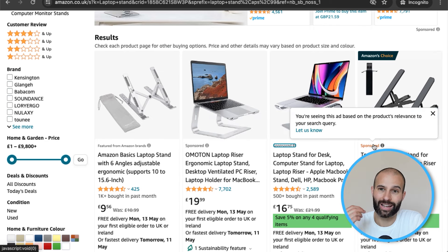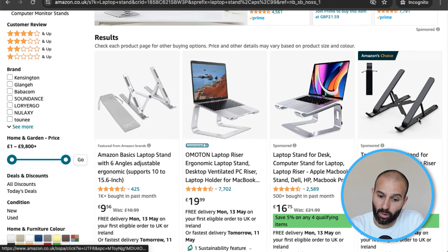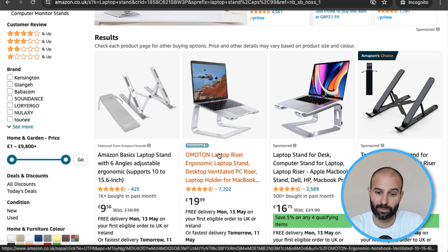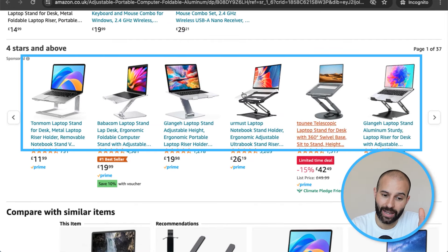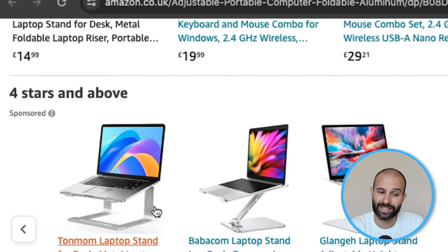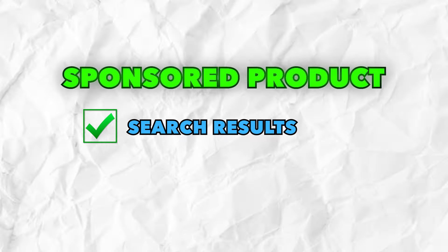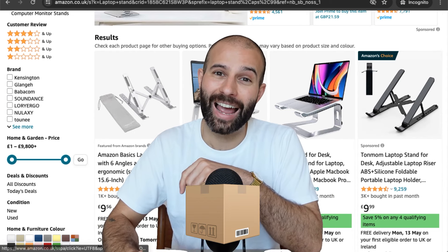You know these listings are from a PPC campaign because they have a little sponsored badge just below them. These top four spots we call 'top of search,' and they're advertising spots from sellers running Sponsored Product campaigns. If you click into a product listing and scroll down just below the images, you'll also see a box of sponsored listings — that's the second placement, on product detail pages. If you're launching a product for the first time, this is super helpful because you can pay to show your listing at the top of search results and on competitors' product pages to drive sales velocity.